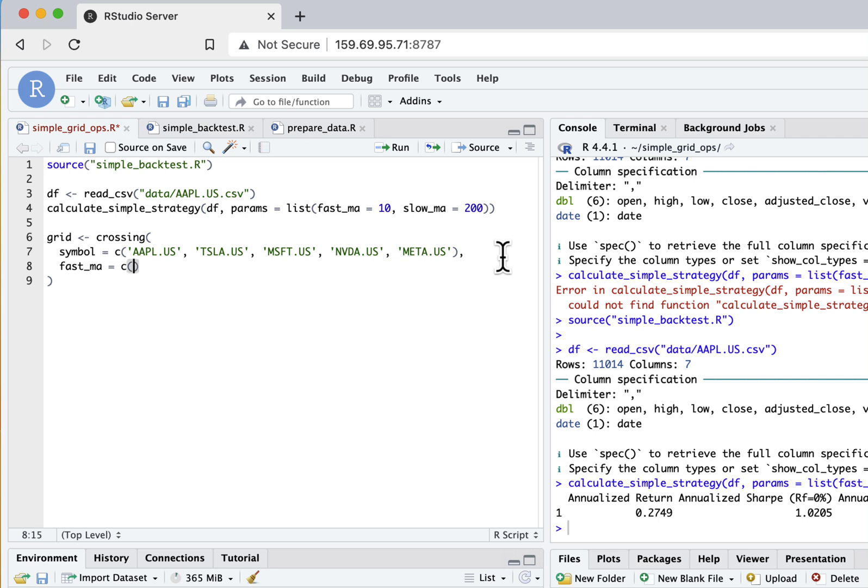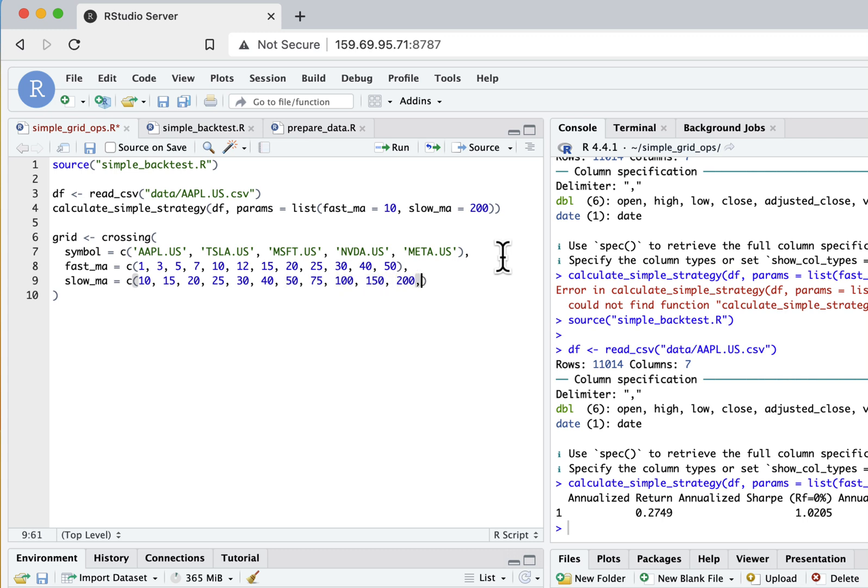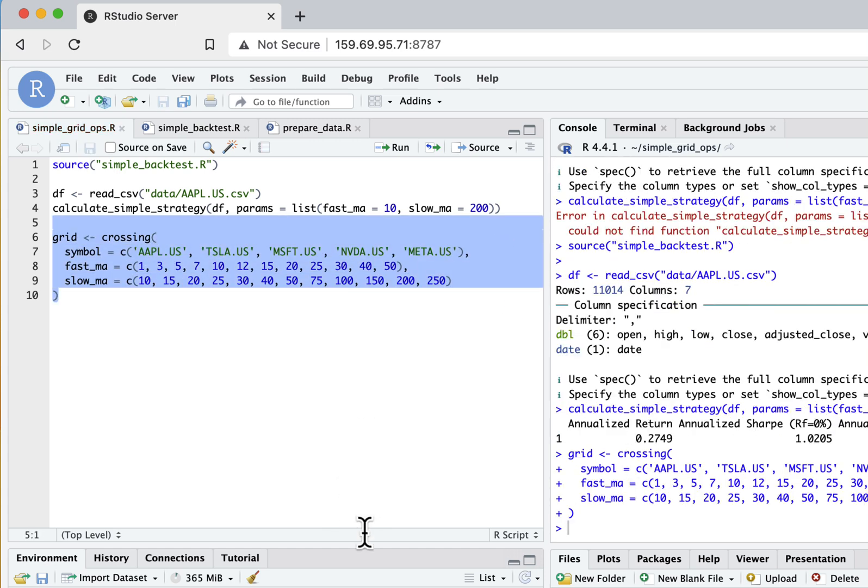So I'll arbitrarily define these variables to my taste. We'll do 20, 25, 30, 40, and 50 for the fast moving average. And now slow moving average I will define as - let's start with 10, 20, 25, 30, 40, 50, 75, 100, 150, and 250 as the last one.